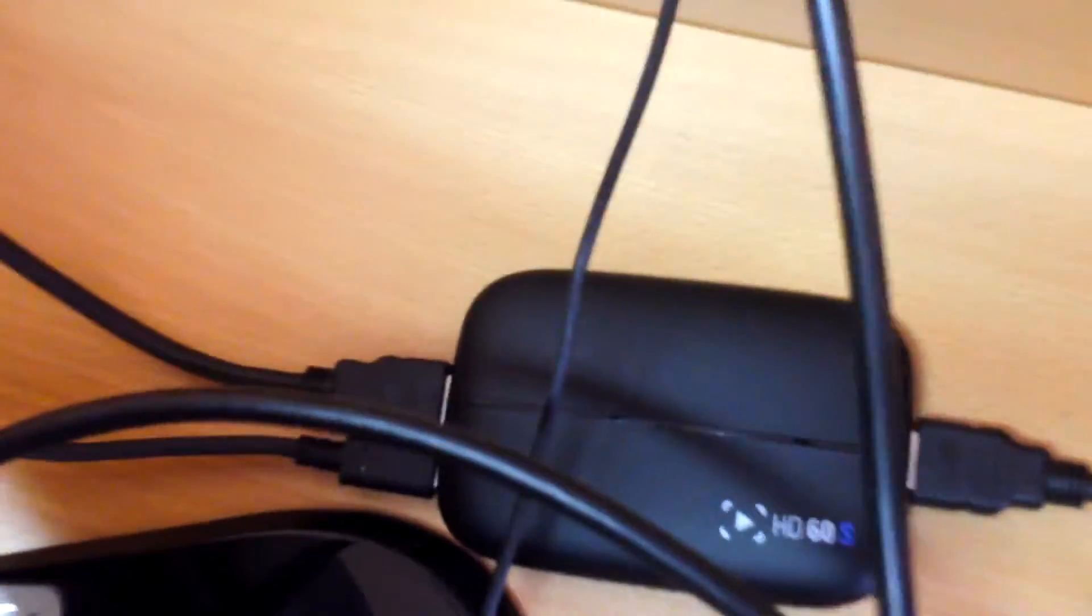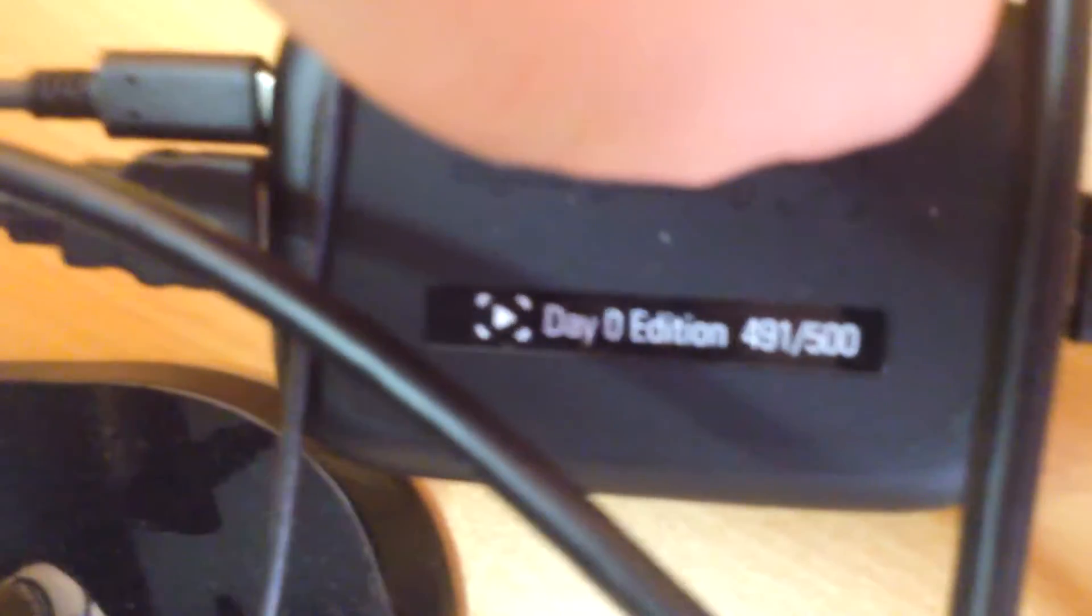Then here in the back we have the beast. I've made a video about this, the HD60s early access. If you don't believe me it's early access, let's try and get it there. Day zero edition, 491 out of 500. Really clutch. I had to get it back here because I didn't have long enough cables otherwise.